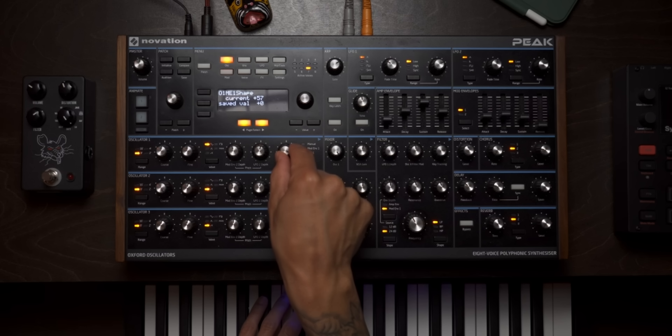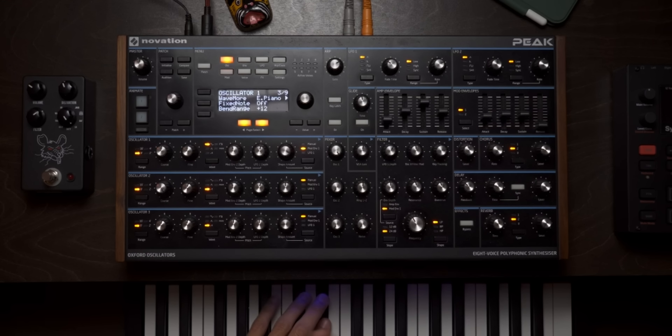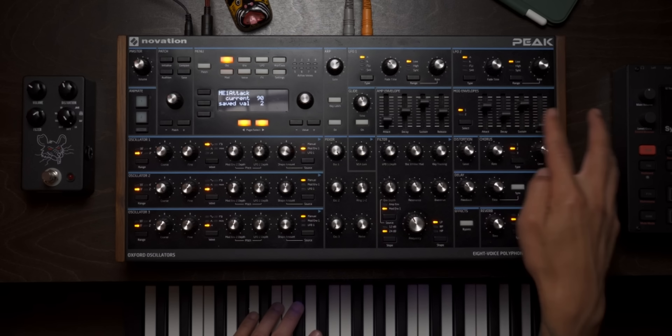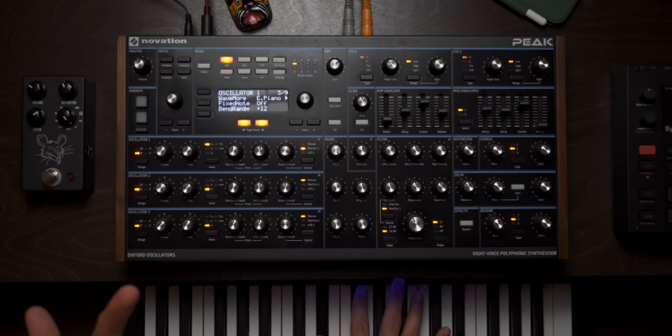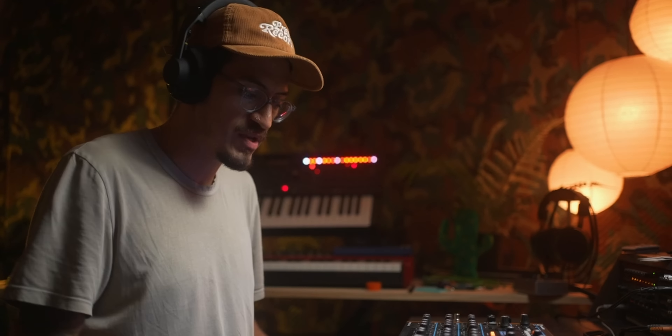Turning it up, you might not hear anything if you're holding the note down — that's because the sustain of mod envelope one is probably really low. The sustain will be the max amount of depth applied to your wave shape. I can use the sustain to find the sweet spot I want to hear. I'll give myself a little attack and a little decay. Because this is a polyphonic synthesizer, each voice has its own mod envelope doing that movement to it.